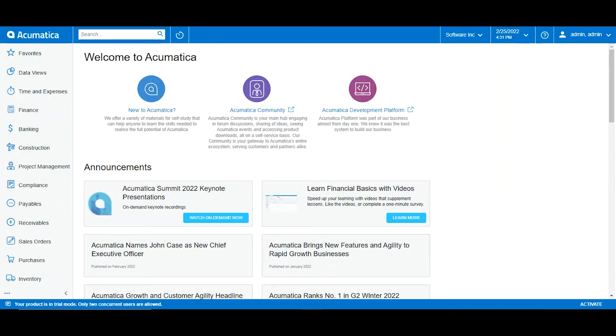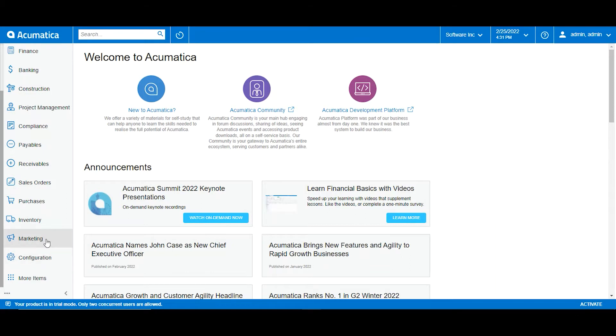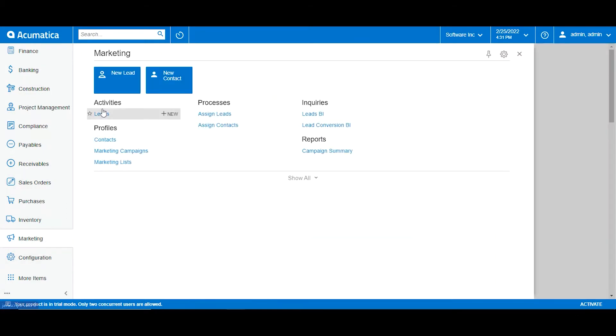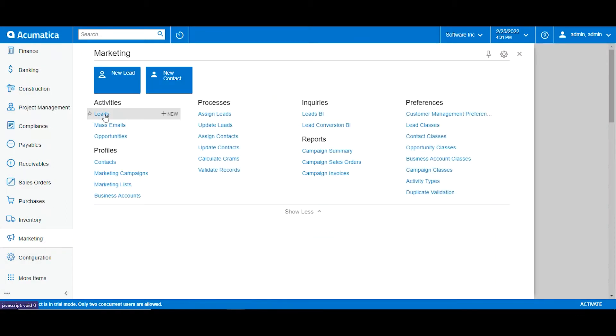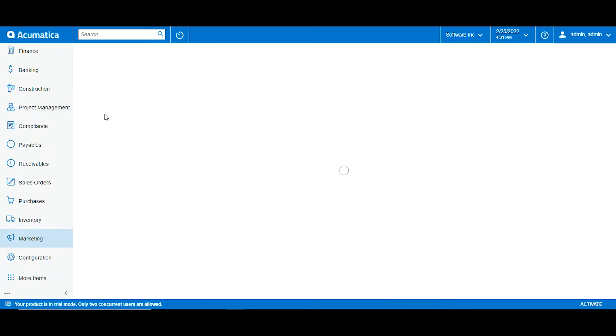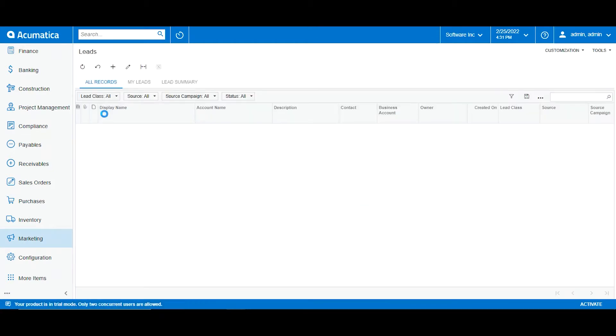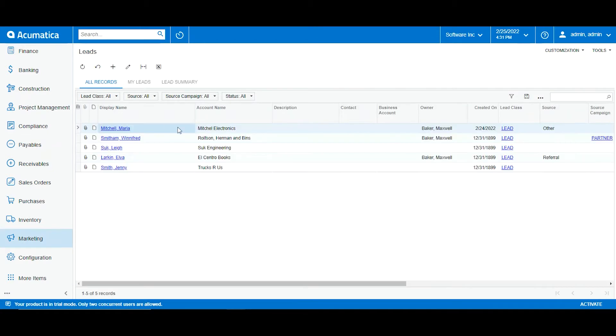To start managing our leads we will first have to go to our marketing tab and under the activities profile we will click leads. What Acumatica will show us is a window with a list of all the entries we have created thus far and a summary of each one of them.